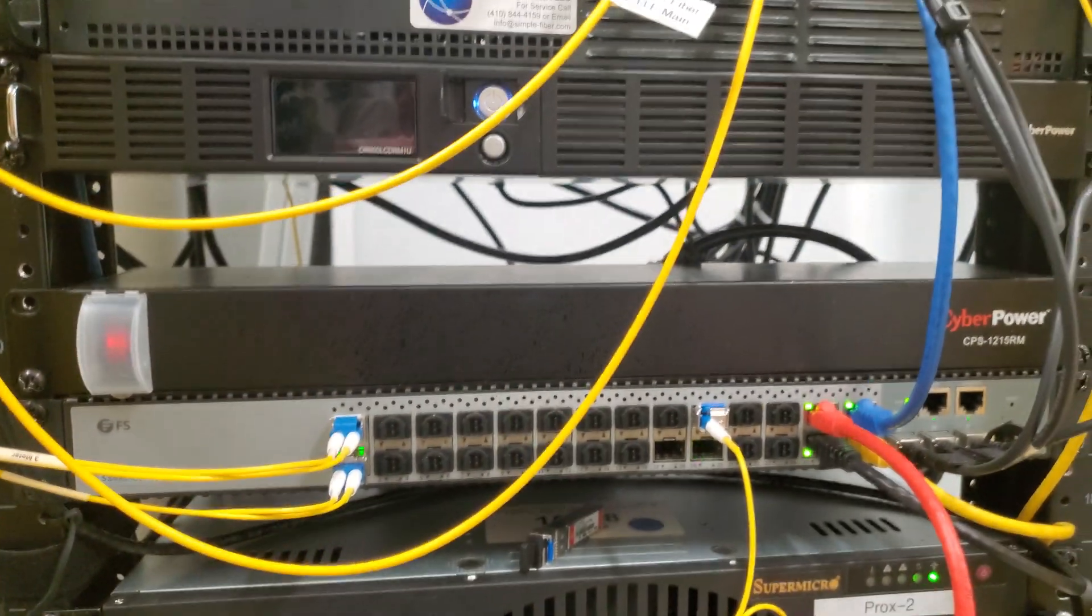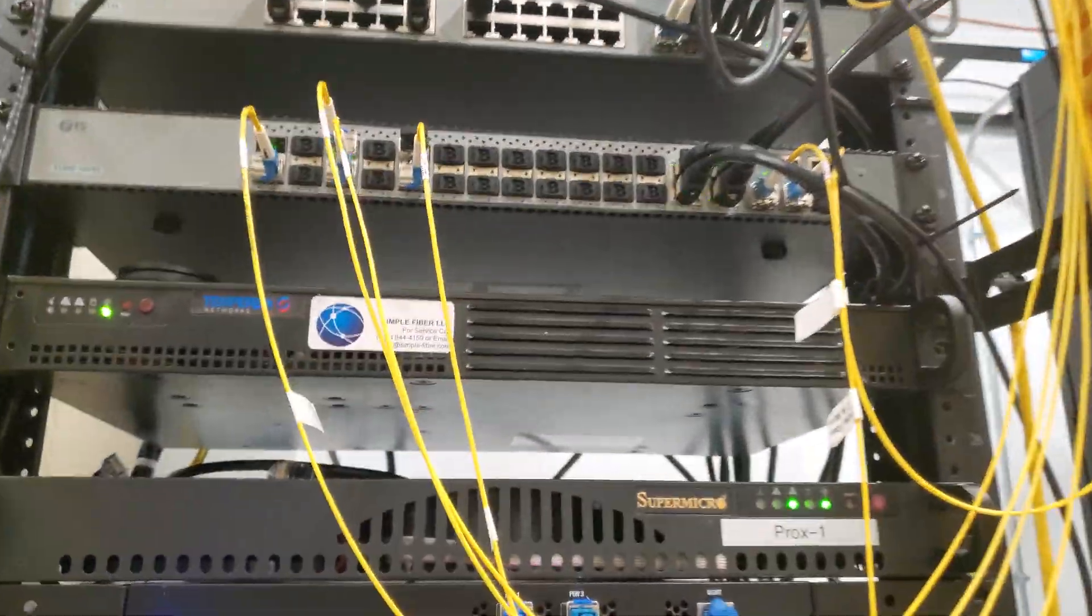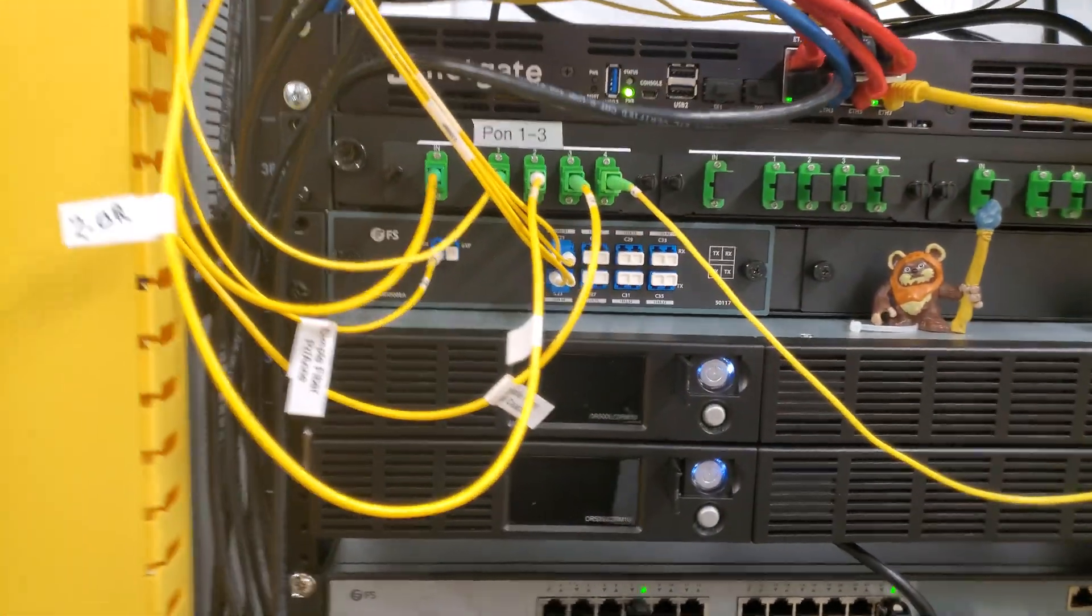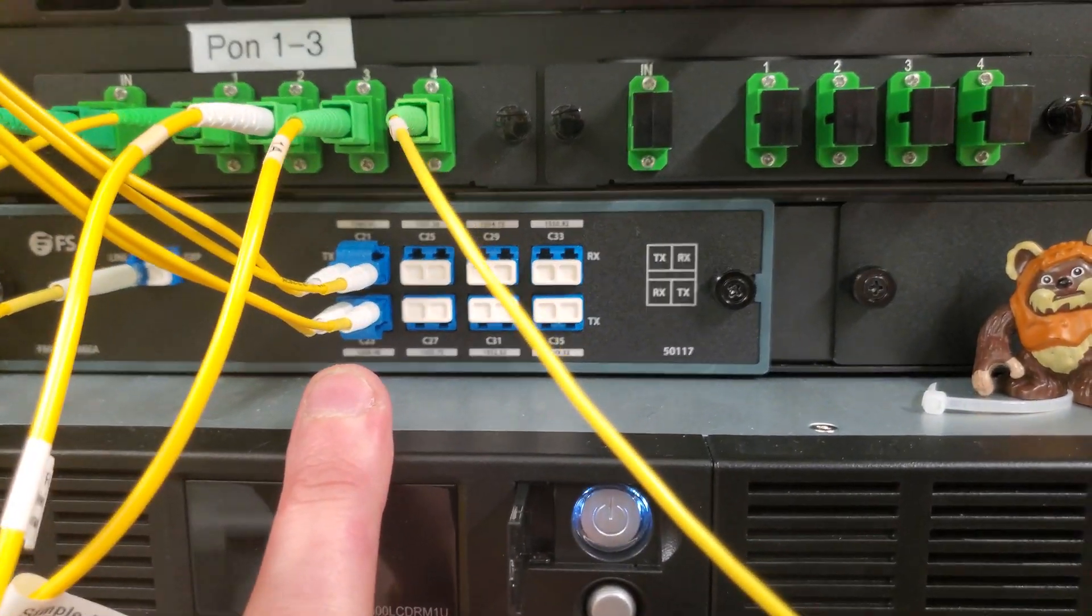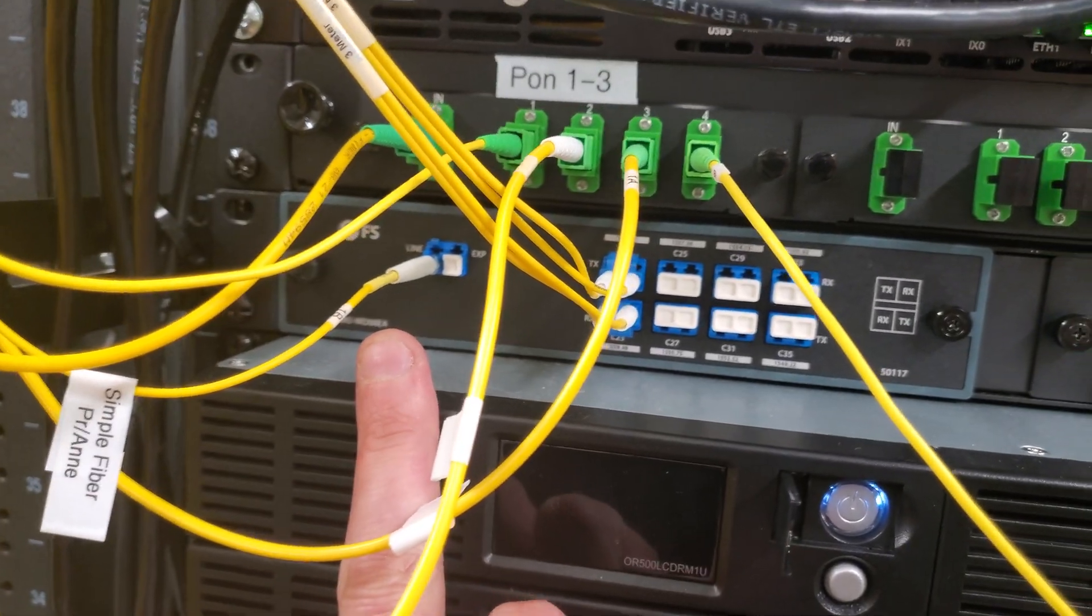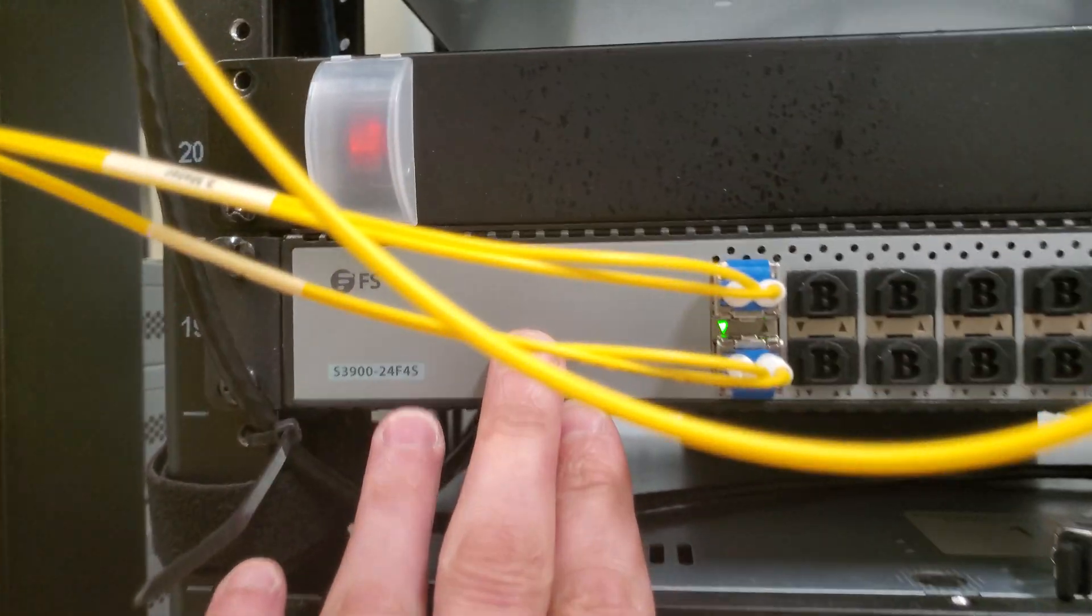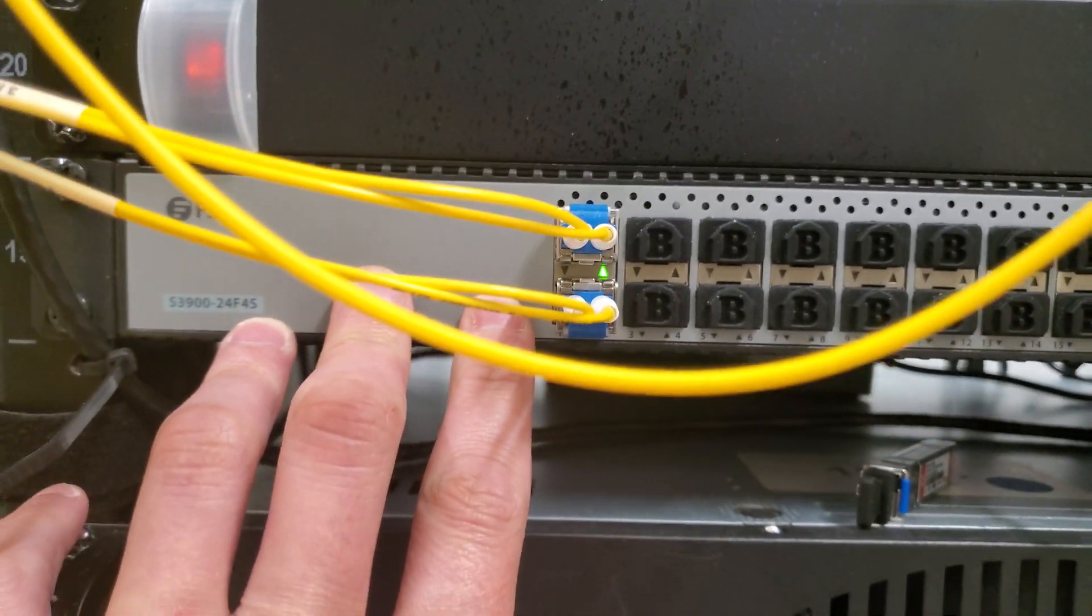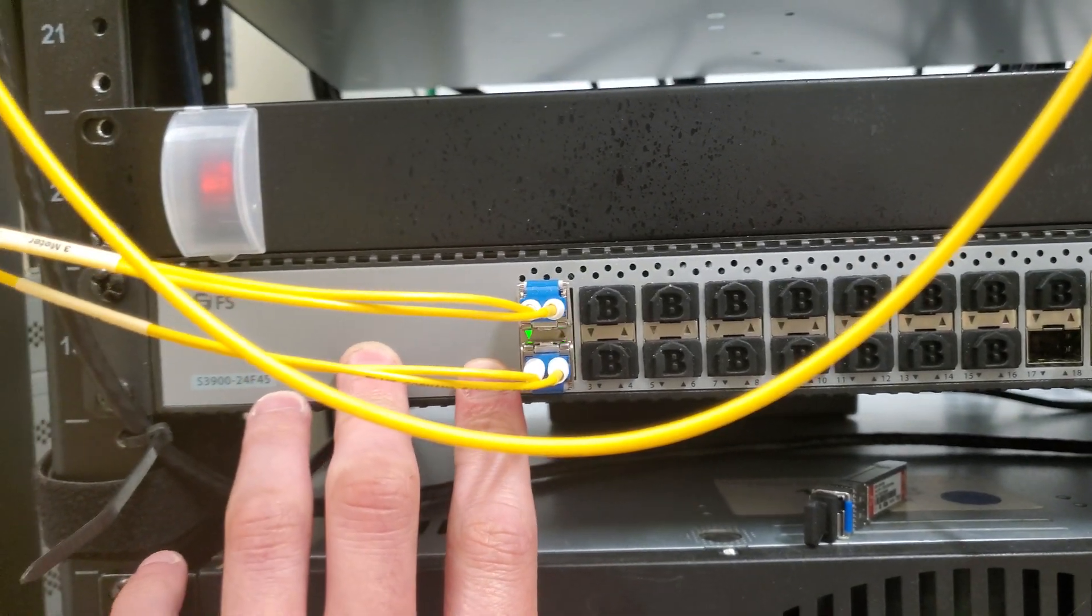Out of everything we got going on here, the most interesting part is this DWDM system. This is cool as hell. We're taking a single fiber, we're going 19 miles, and we're using two of those channels on these two optics right here in LACP. Over this link, these are two one gig links.